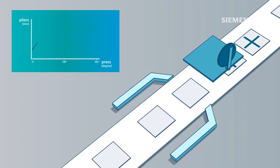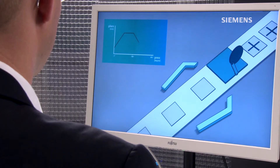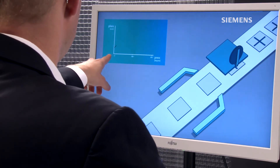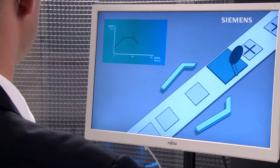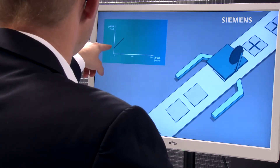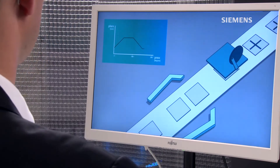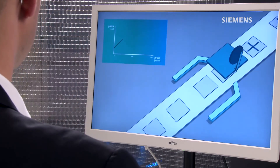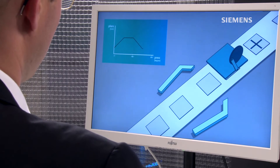This positioning relationship can be shown in a diagram, as we see here at the top. For each position of the press on the x-axis, we see the position of the infeed, which moves forward and back accordingly. Now we want to create and configure this mathematical CAM disk here in the TIA Portal.